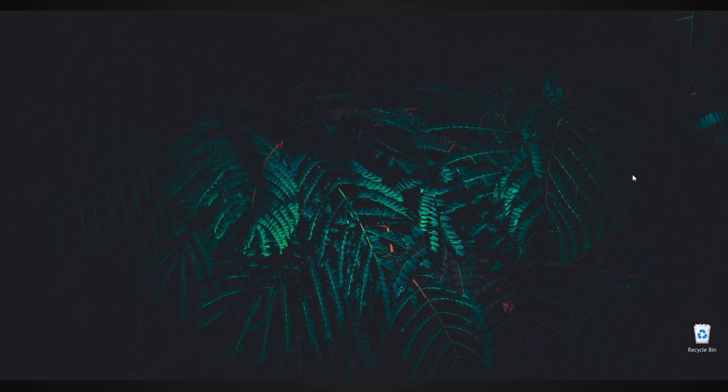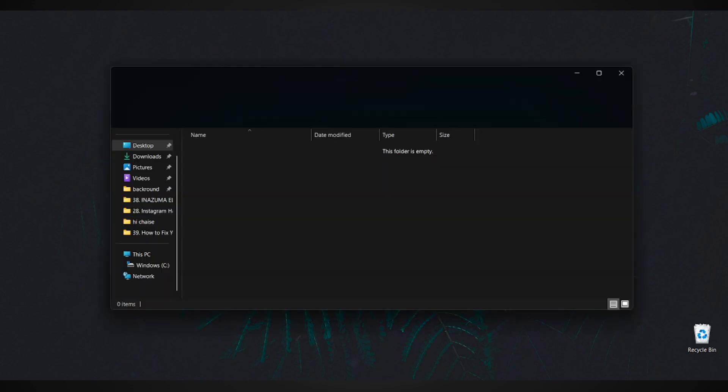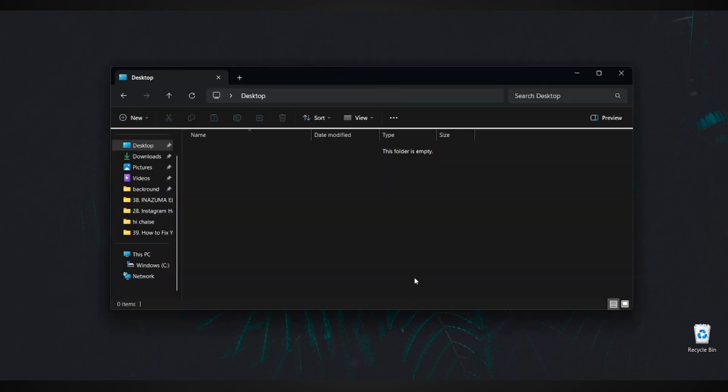First, let's start with the basics. Open any folder on your PC. Once you're inside, go to your C drive.